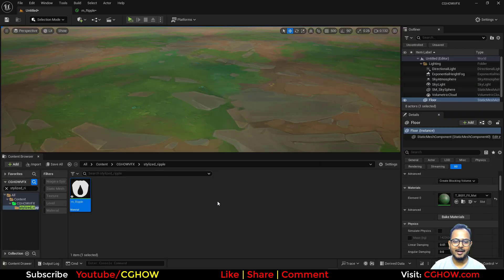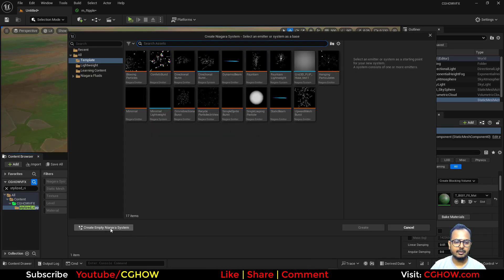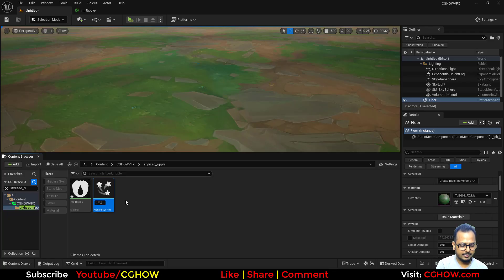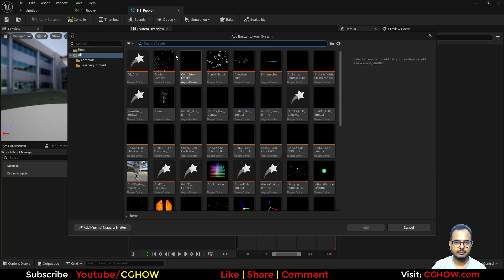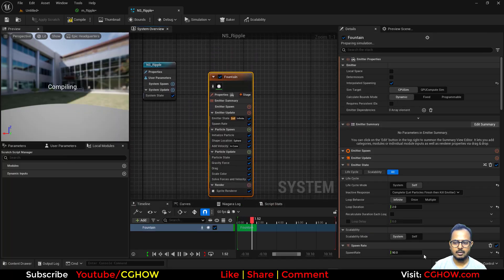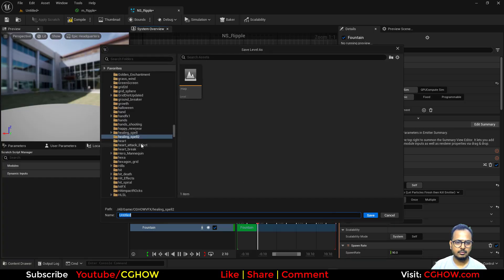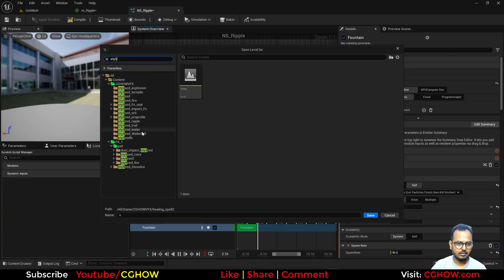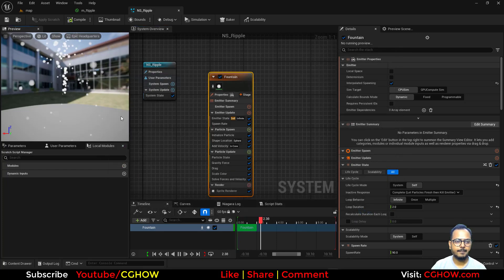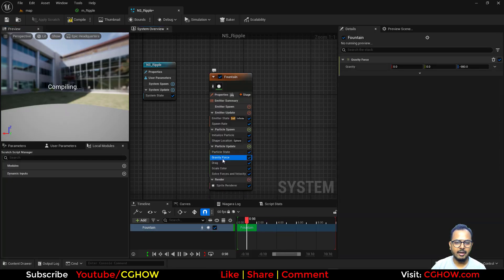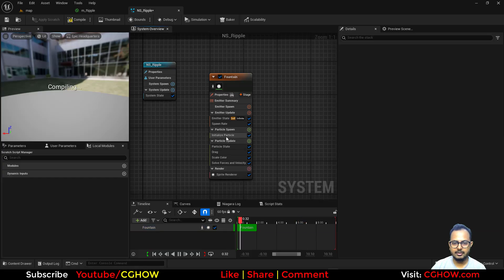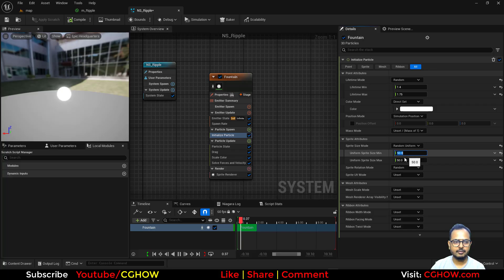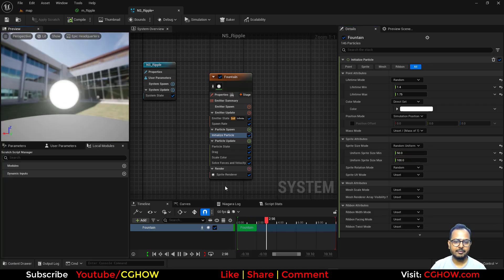Now I'll create a Niagara system — I'll take the empty template and name it 'ns_ripple'. Inside this I'll add a Fountain emitter. I'll save all and save the map as 'stylized ripple'. In the emitter, I don't need velocity or gravity — I just need the particles to align on the ground, so I'll delete those modules.